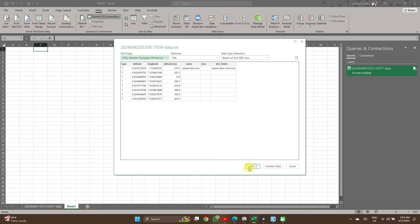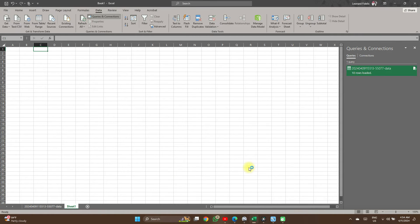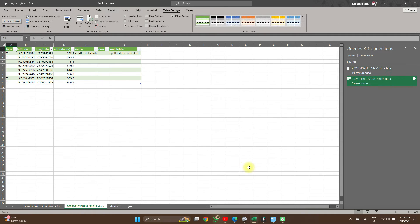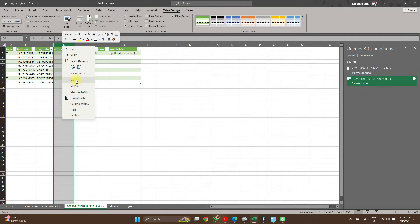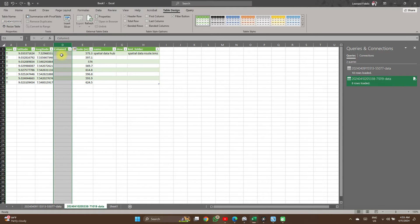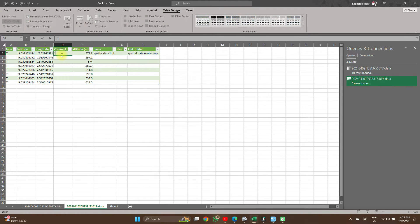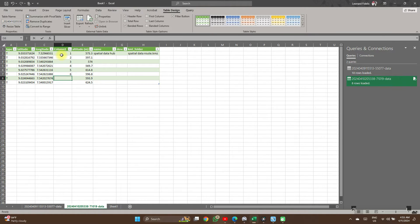If everything looks alright, click on Load to bring it in. Now we want to plot the points of altitude — it's the altitude data we are interested in. Let's insert a new column so that we can plot them as different points, X against Y.